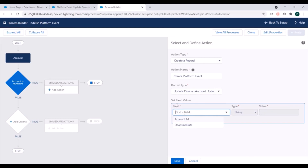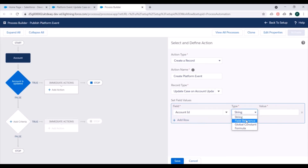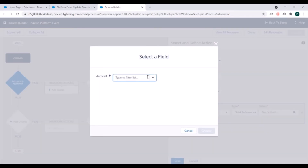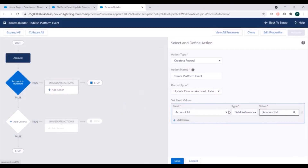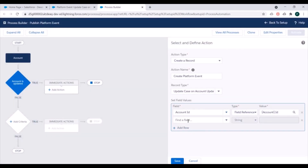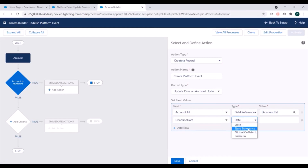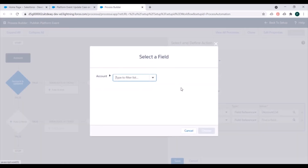Next we need to specify the fields of this platform event. We'll specify Account ID, set its type to Field Reference, and set the value to the ID of the Account that started this process. We'll add one more row, specify Deadline Date with type Field Reference, and set it to the Deadline Date of the Account.